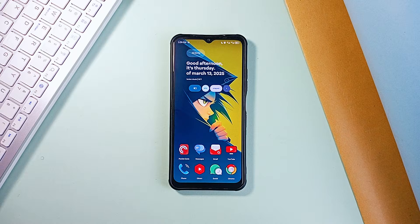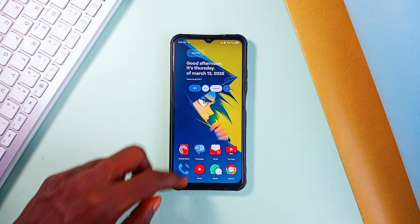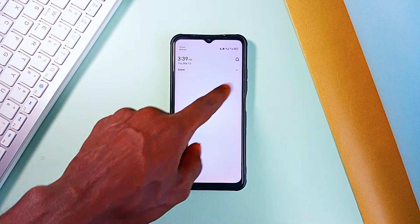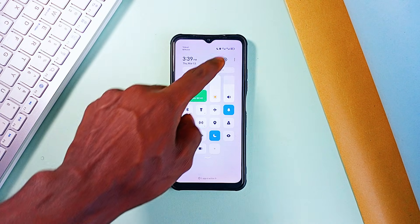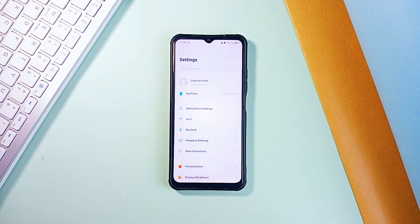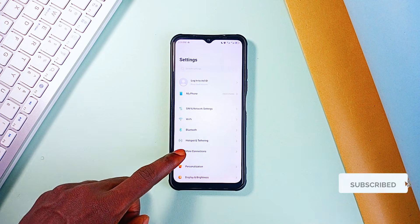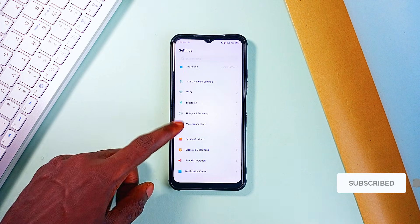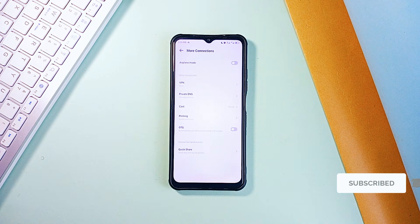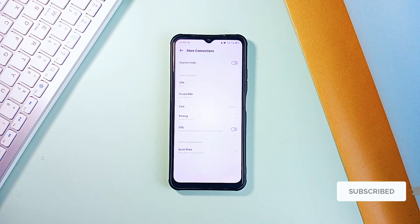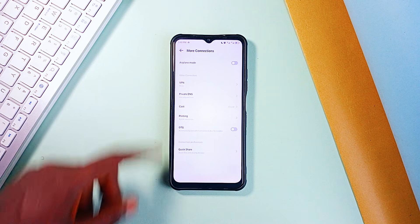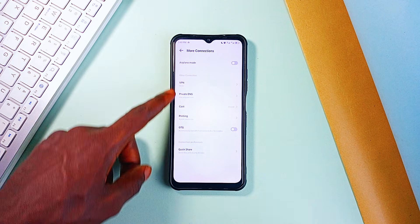And setting this up is very simple. Go to your phone settings and go to Network and Internet. Let's find the Private DNS option. Depending on your device, it might be inside Advanced Settings, but it's usually under more connections. So, tap on that.